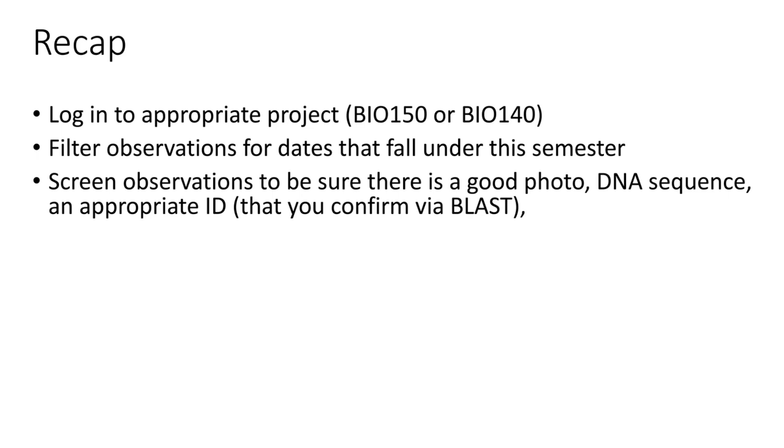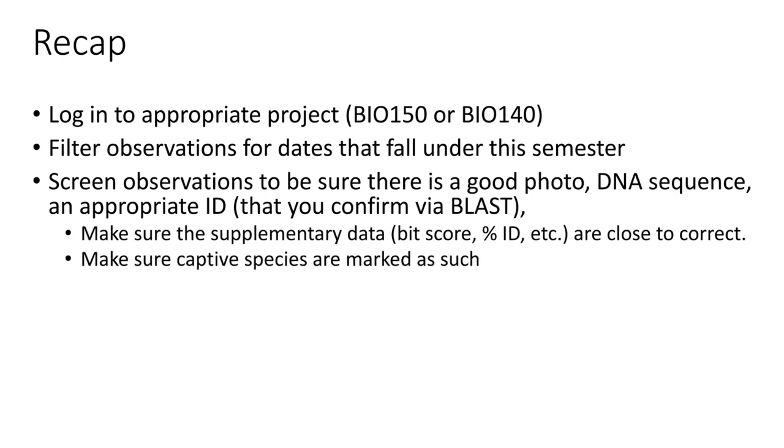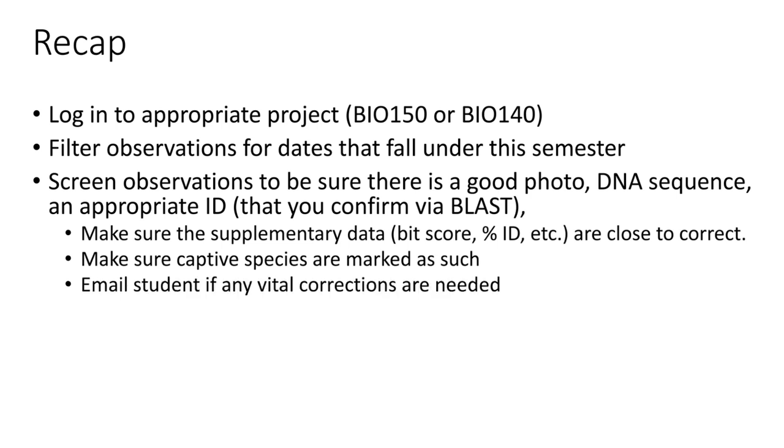Then you can mark those observations as reviewed. In addition, you're going to make sure that all the supplementary data are as close to correct as possible. If they're way way way off, please just email the student and ask them to change that stuff. Also make sure that any captive species are marked as such at the bottom. If you scroll down at the bottom of an observation, you'll be able to click that little thumbs down thing to mark any species that are captive. Email a student if anything's way way way off.